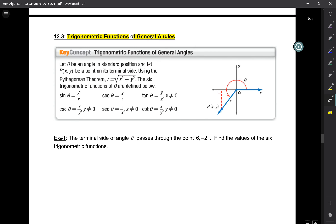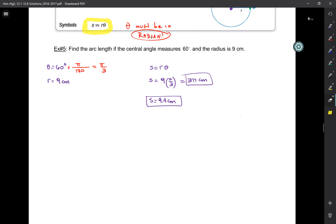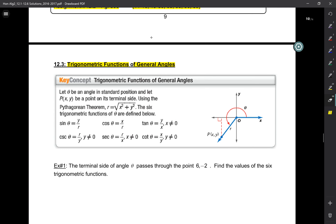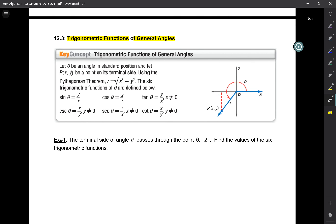Hi everyone. Today we're going to start section 12.3 and this talks about trig functions of a general angle. So far we did special angles and we learned how to find the trig functions of those — sine of 30, cosine of 60, tangent of 45 and so on. And now what if it's just some random angle? You're going to see that you don't even really need to find the angle.